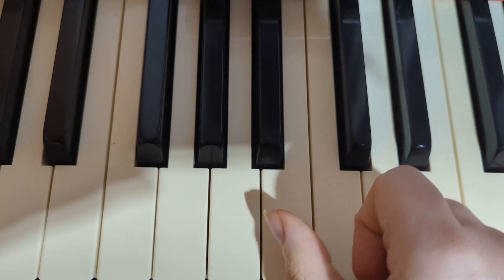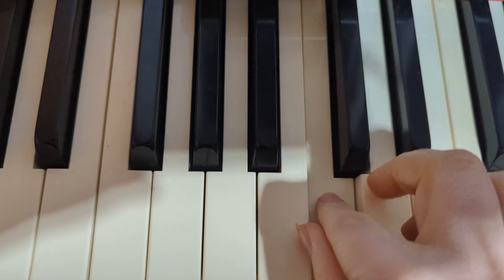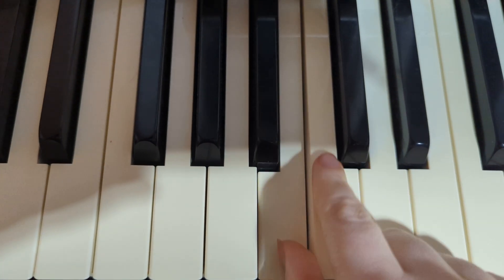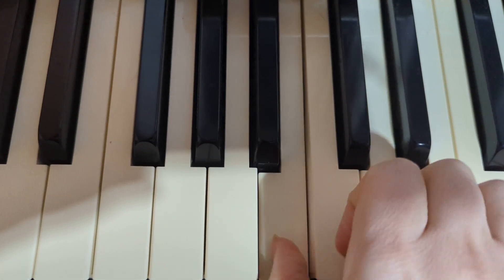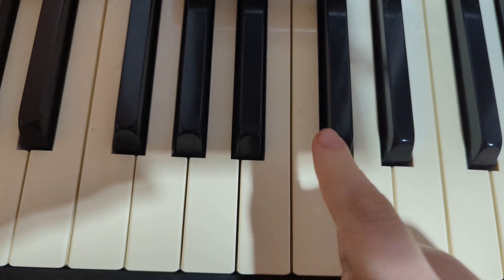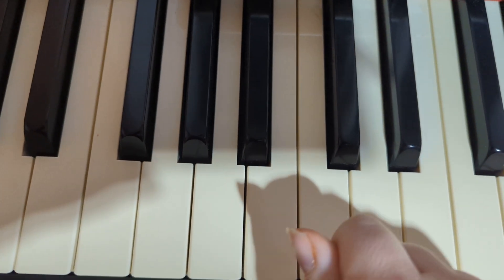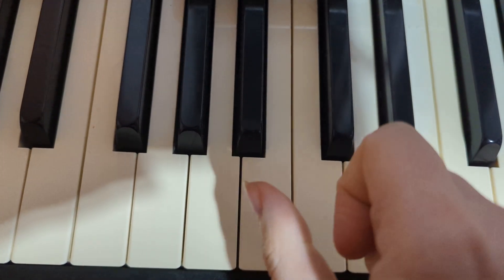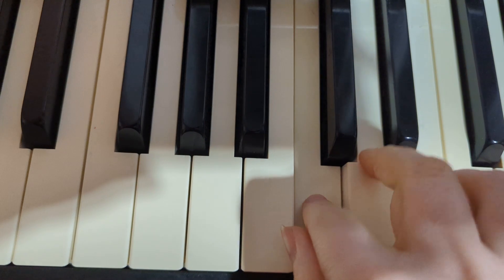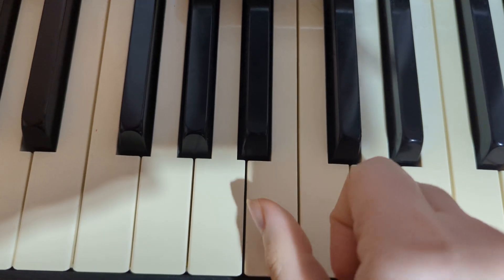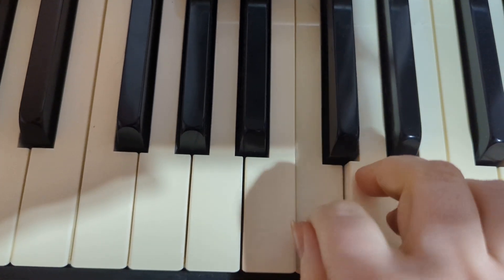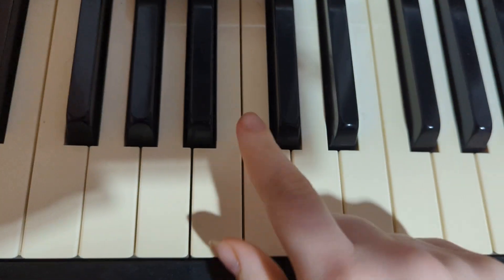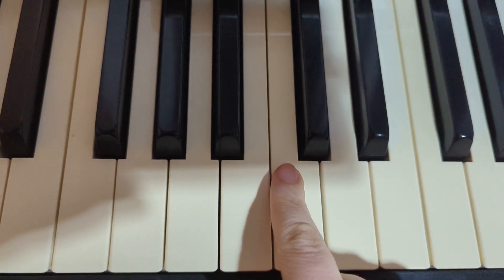Then you're going to do this part again. B, C, D, B. So thumb, two, three, thumb. All right. So from the beginning. C, rest. C, rest. B, C, D, B, C. C, B, C, D, B. All right, make sure you have that part.